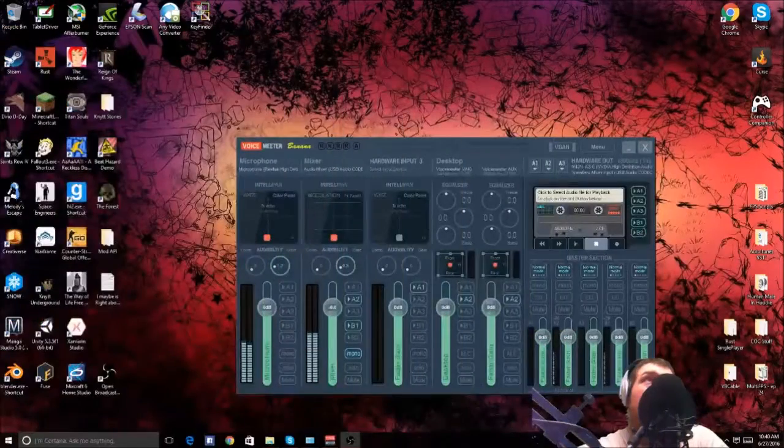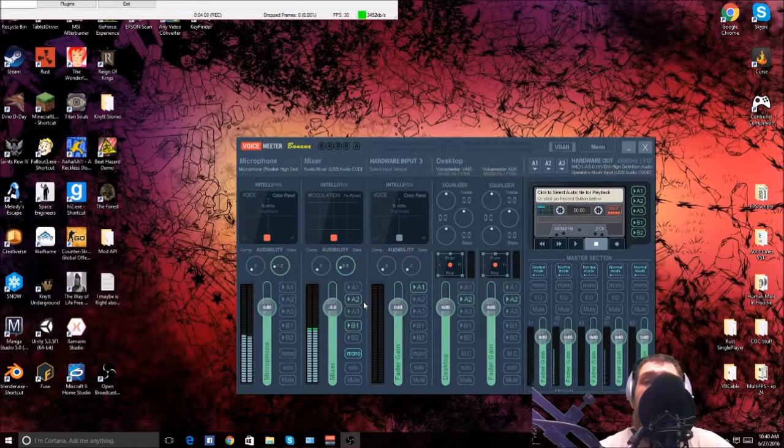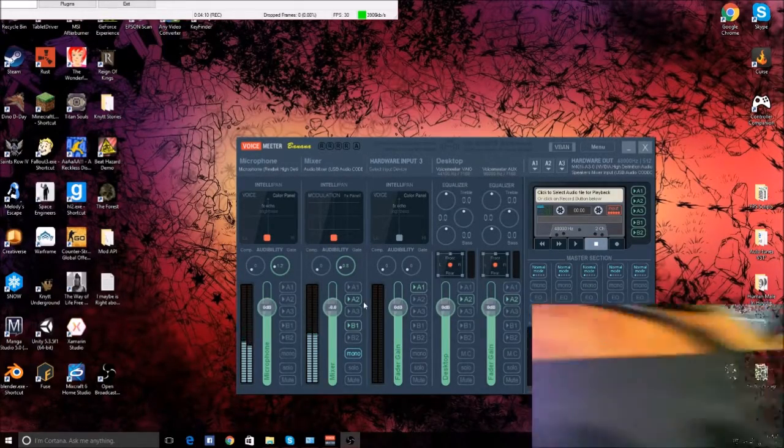If you want to use an effects program or a recording program to run at the same time, this does cause more processing power on your computer — I don't do that. I just run two simple programs, like when I did those first two videos I recorded on my YouTube channel. I use this and I hook up two guitars.